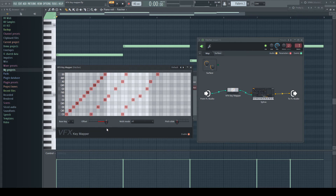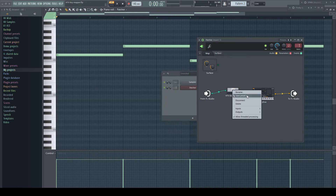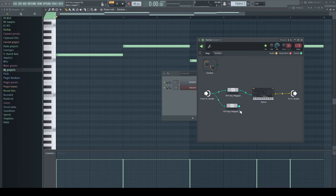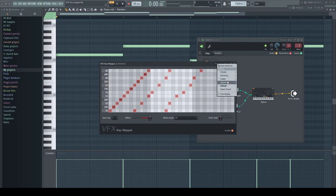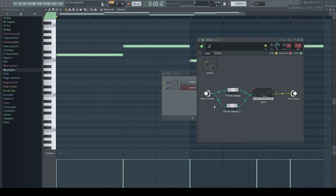Let's compensate with the offset. Better. But we still lack the root note one octave below, which shall add some body. I duplicate the plug-in in Patcher and connect it to Citrus as well. For this instance, I set it back to the default preset, but we want to have it play one octave below, so I use the offset again.